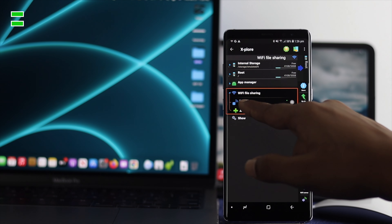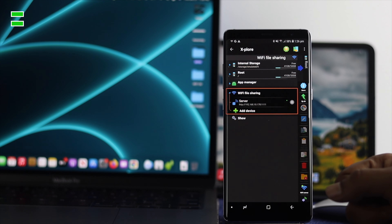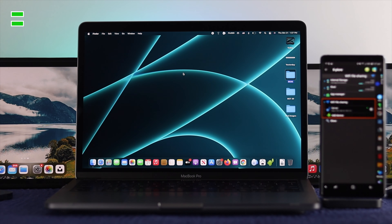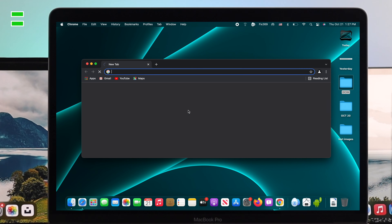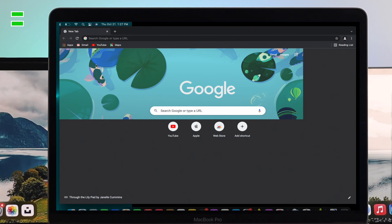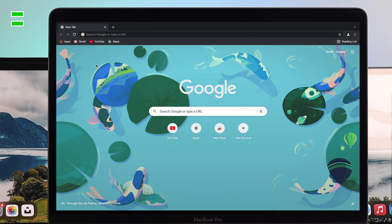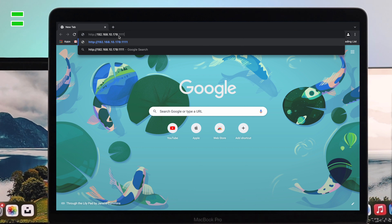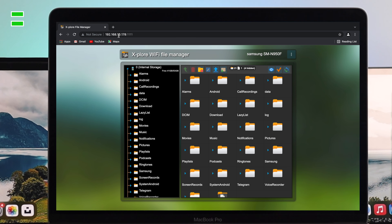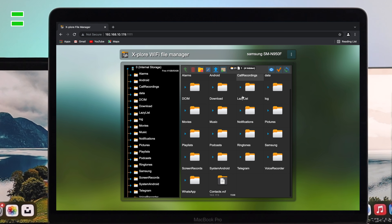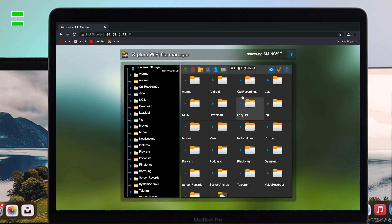After activating the server, you'll see a website address appear on your Android device. Go ahead and open up your browser on your M1 Mac and enter that same website address. Once you've entered the server address and hit Enter, you'll see the Explorer File Manager interface appear in your Mac browser.